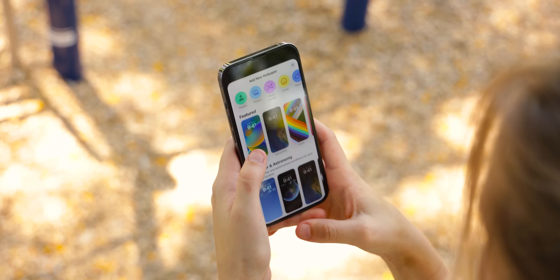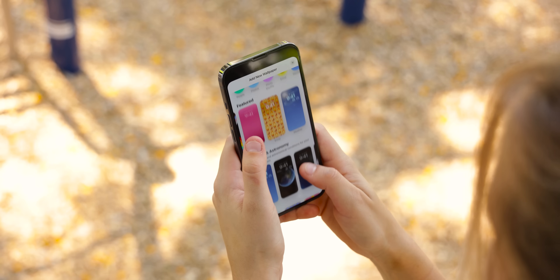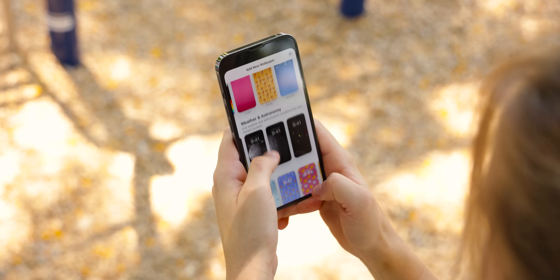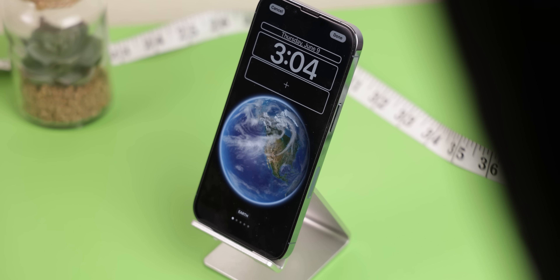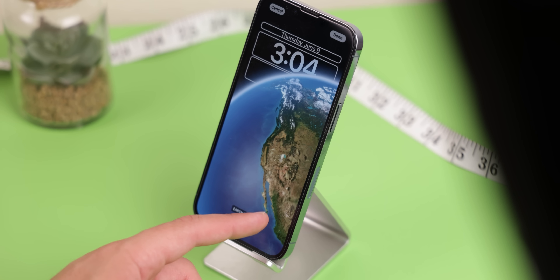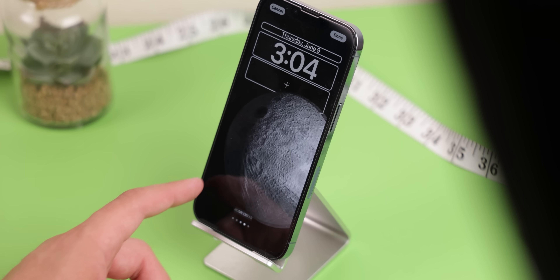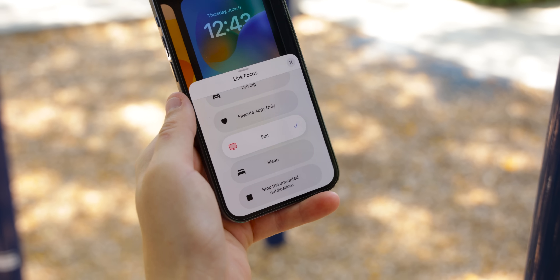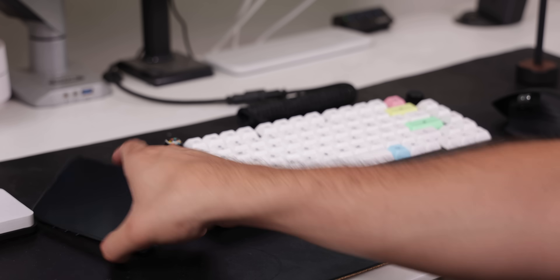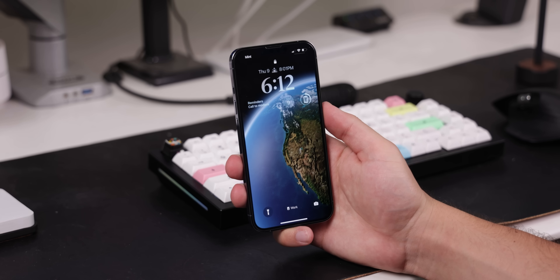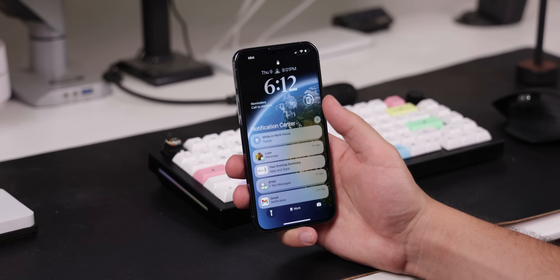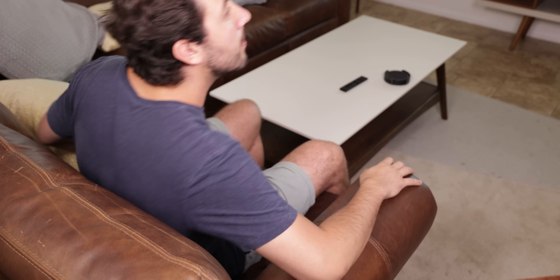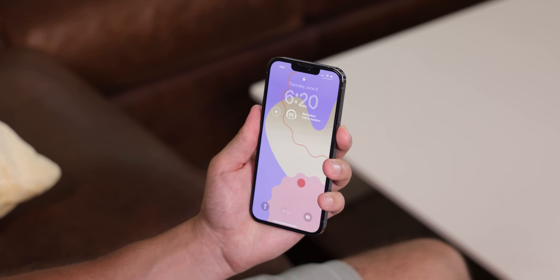There's an entire gallery of unique wallpapers to browse through, with some even being live. The astronomy section lets you have a live view of the earth, moon, or solar system with a real-time weather forecast. Apple's Focus feature — a more powerful version of Do Not Disturb — is now tied to the lock screen, so your wallpaper and widgets can stick to a specific profile. For example, when you go to work your lock screen can automatically change to a more professional setting, and then when you get home it turns back to something more relaxing.